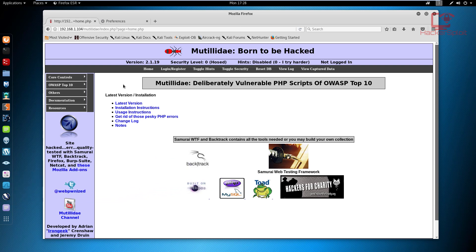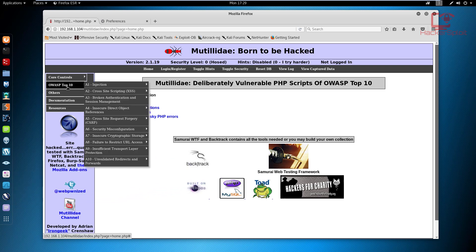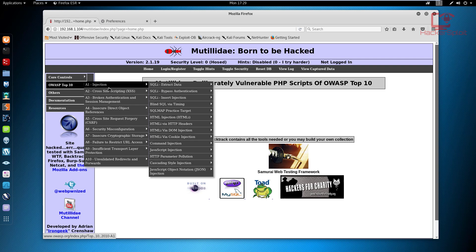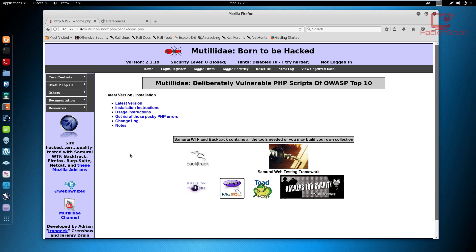Right now you can see on my screen I have Mutillidae open, which is what we're going to be using. If you go to the OWASP Top 10, you can see that the first section is Injection, and we're going to be looking at extraction of data or enumeration of databases and how to dump databases. We'll then move on to cross-site scripting, then session management, CSRF, and so forth — following the OWASP Top 10 format.